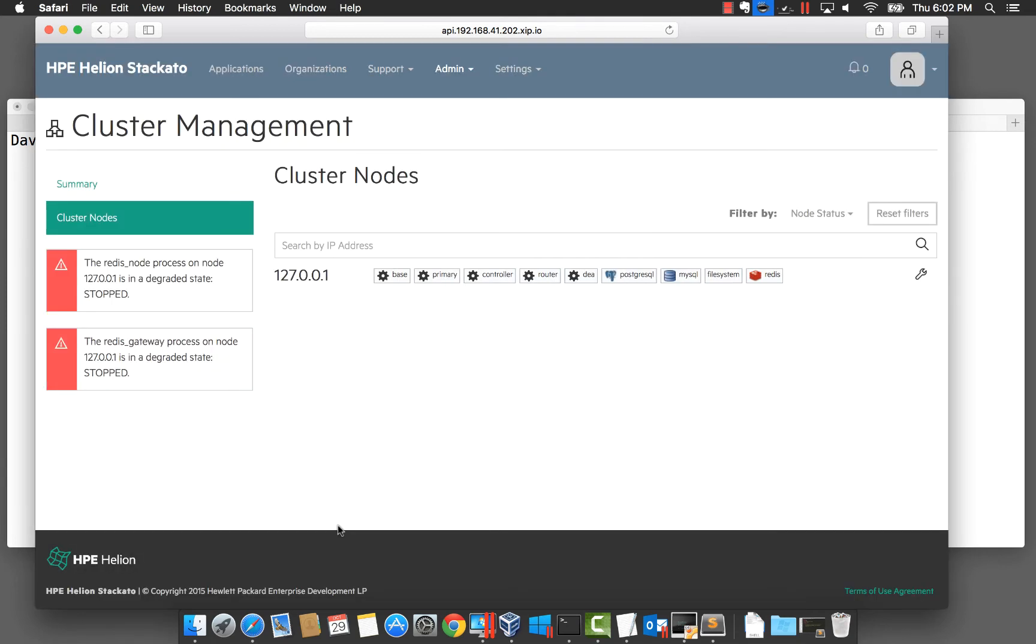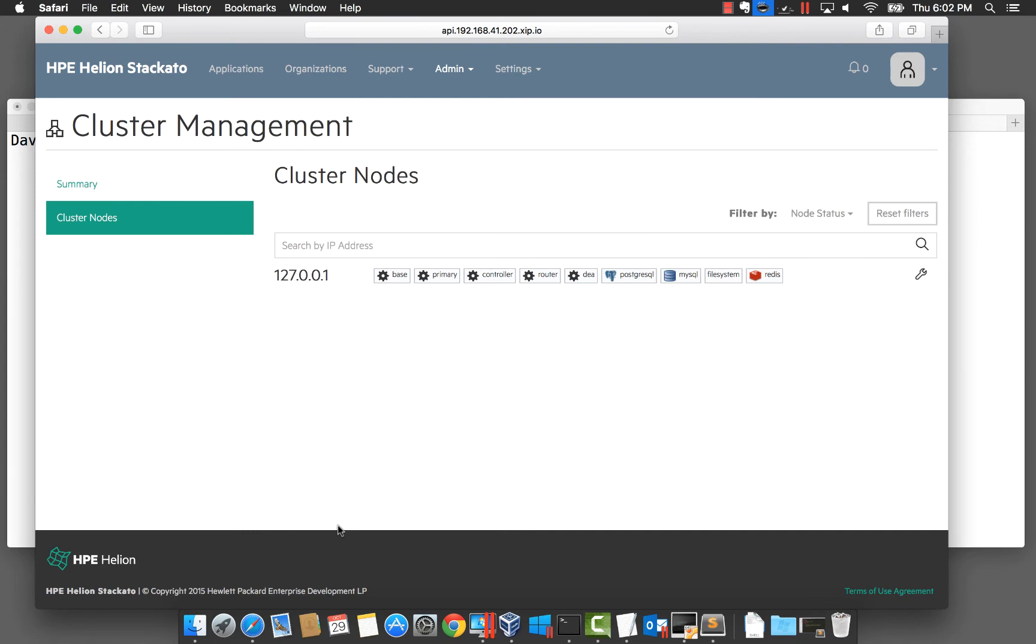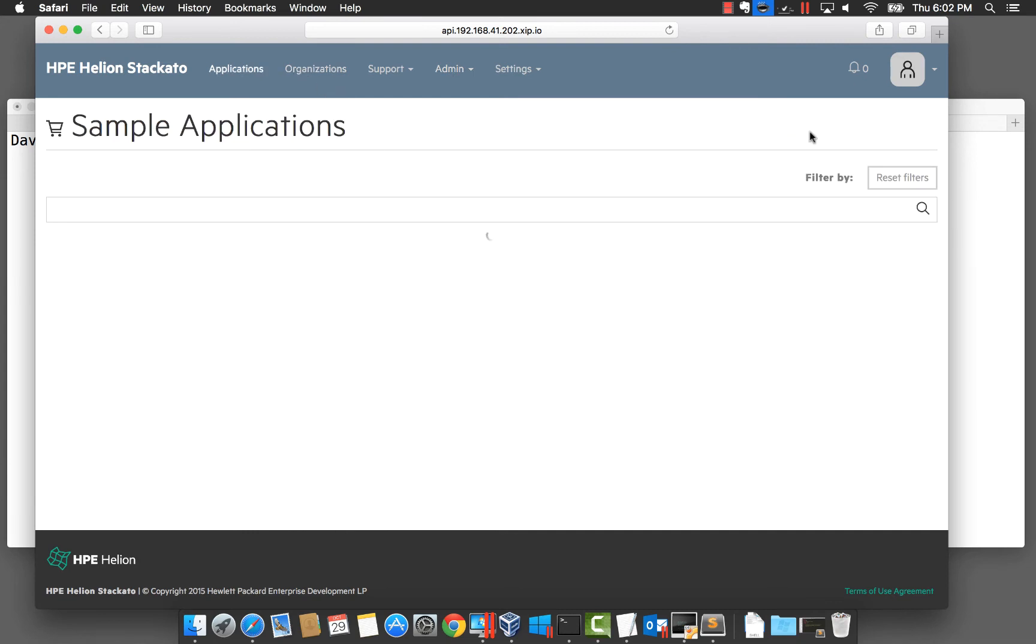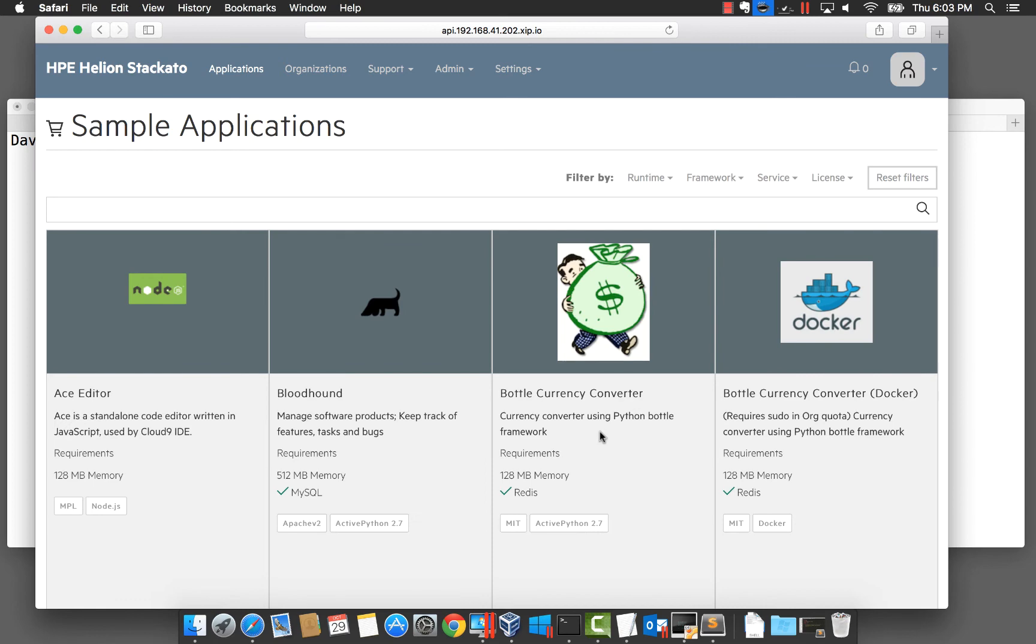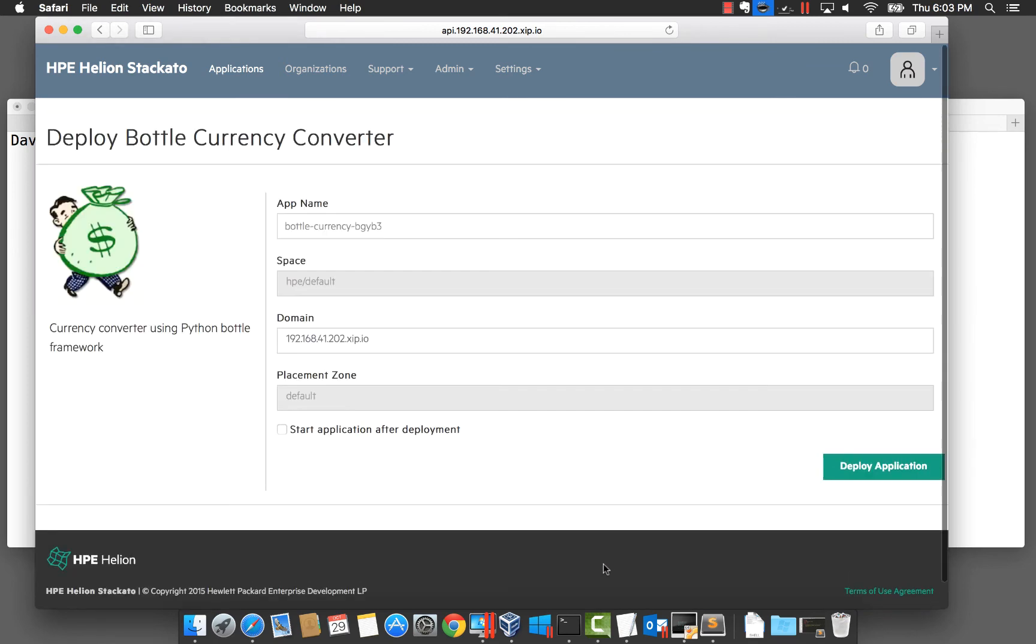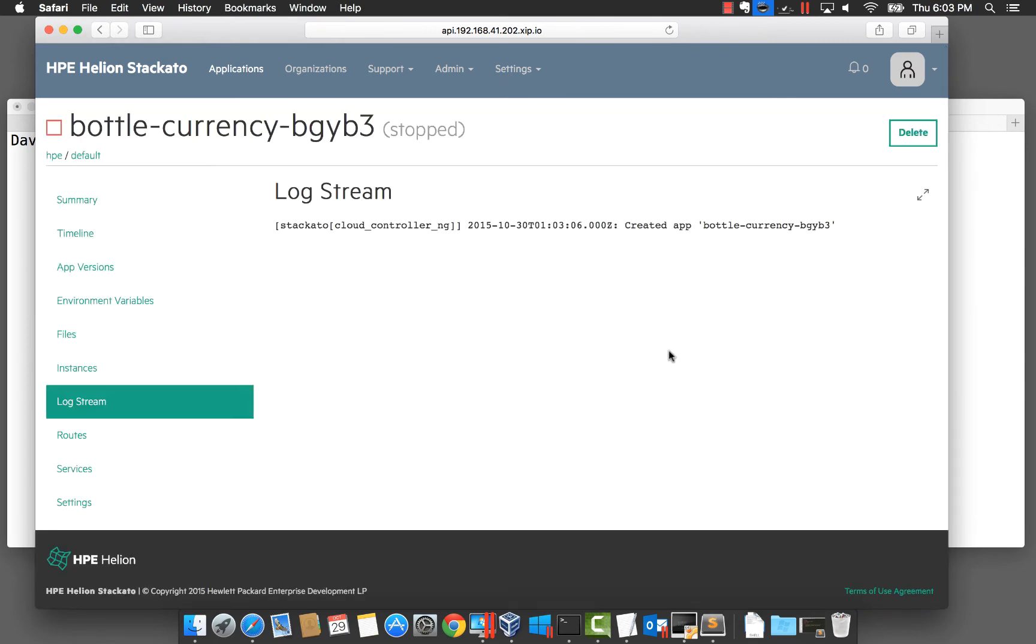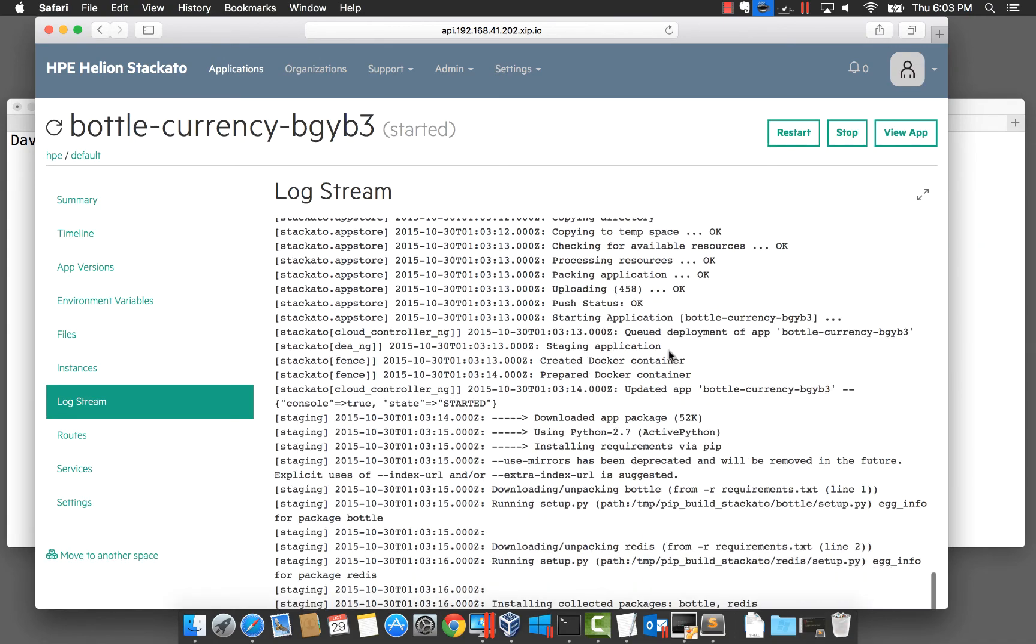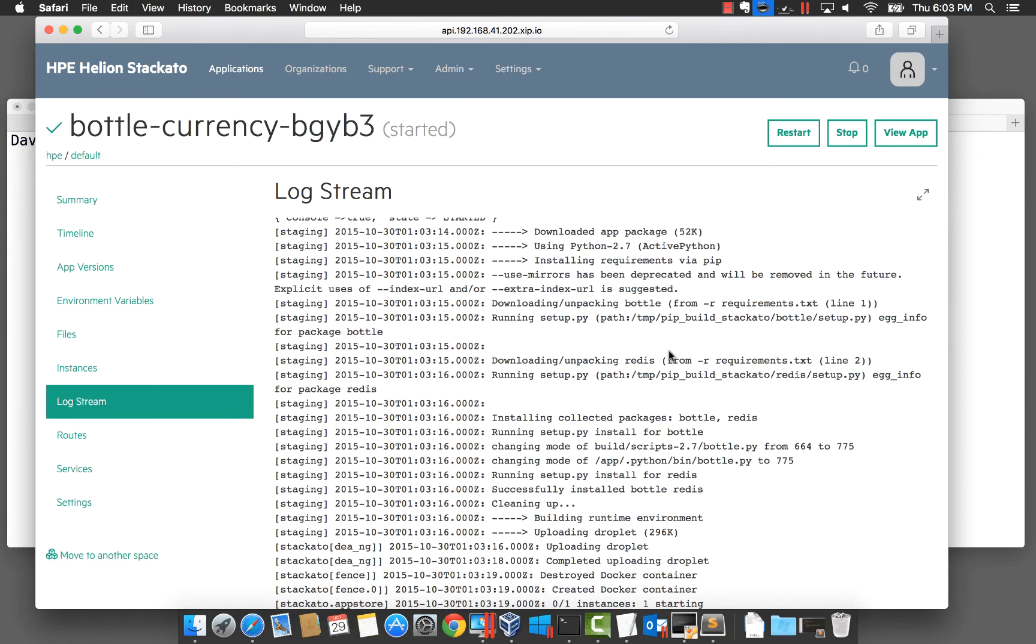It will only take a few seconds to add. We can now switch back to our applications and try to deploy the bottle currency converter again. This time we can deploy the application and select all the defaults. We will go ahead and start the application and in a few seconds we will be up and running.